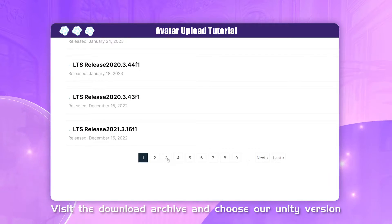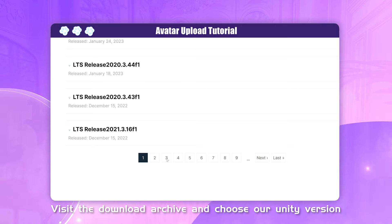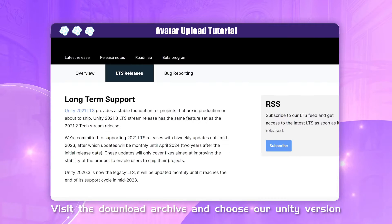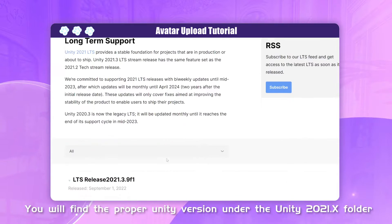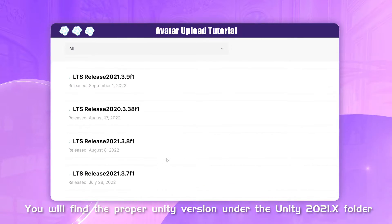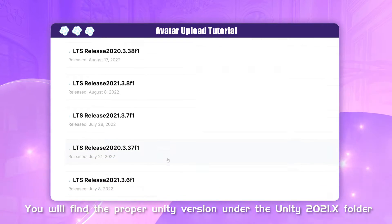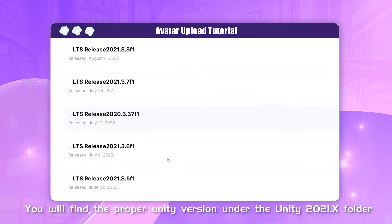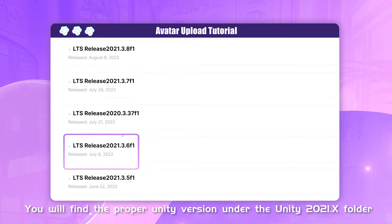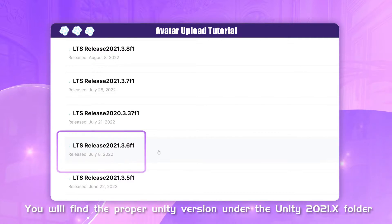Visit the download archive and choose our Unity version. You will find the proper Unity version under the Unity 2021.x folder.